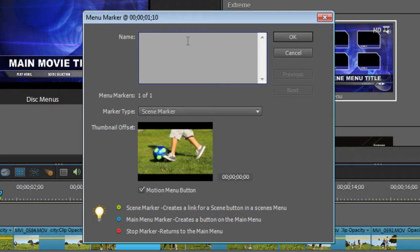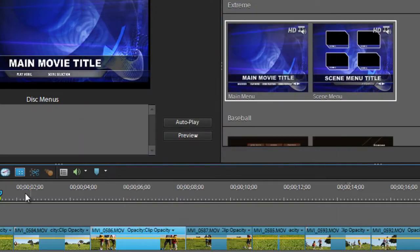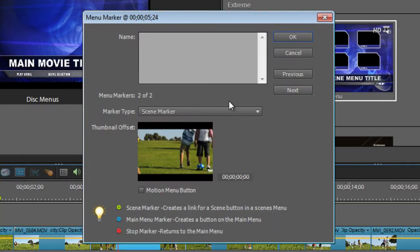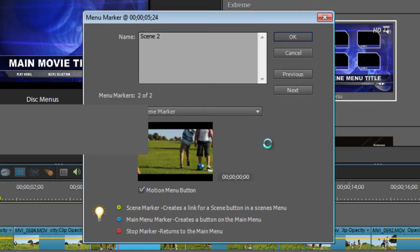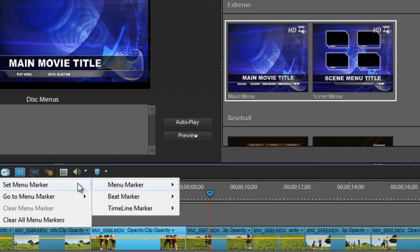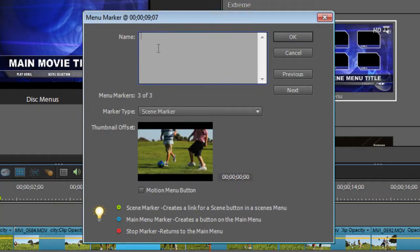I'm going to select a Motion Button and call this Scene 1, and we'll leave it as a Scene Marker. Now let's move the playhead and add in another marker — we'll call this Scene 2, and we'll make it a Motion Button as well. Click OK, move the head again, and let's add another one in — Scene 3 of course.